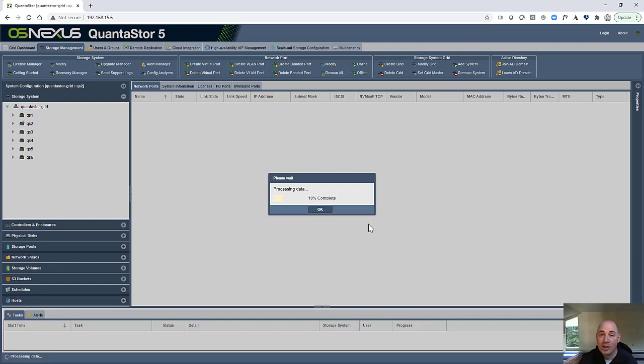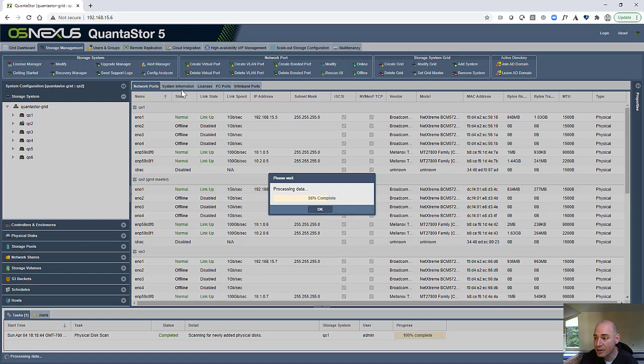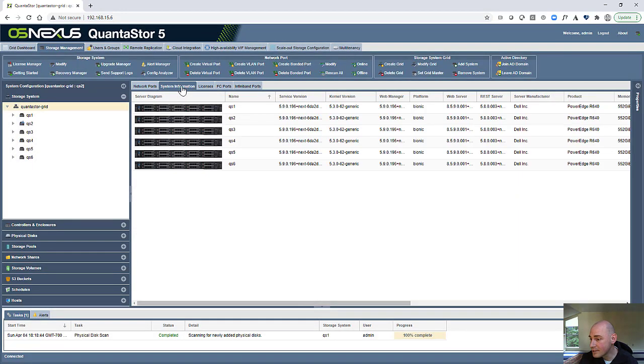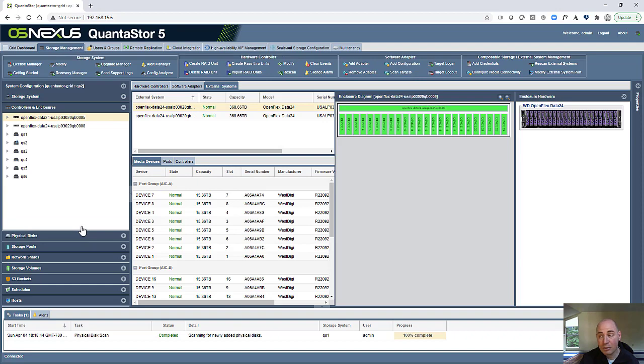So I'm logging into a Quantistore grid made up of six servers. These are the Dell R740s. You can see that we've got, as I mentioned, six of them. They're running the latest version of Quantistore 5.9, which has all the new composable storage technology in it. And that's where we're going to start.